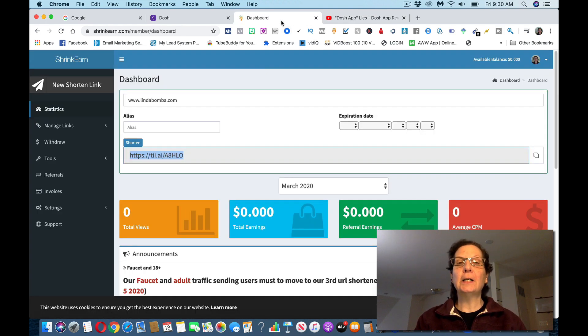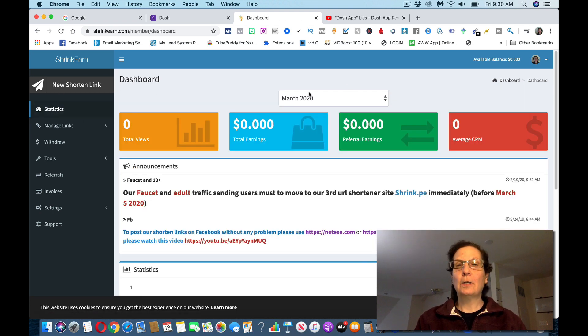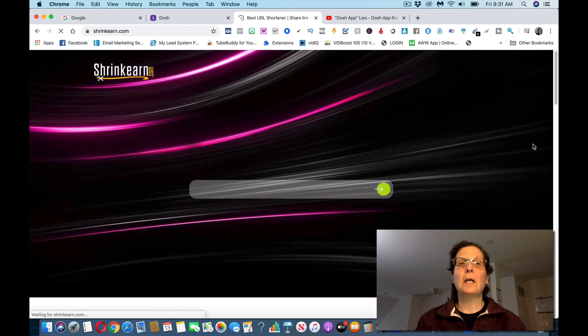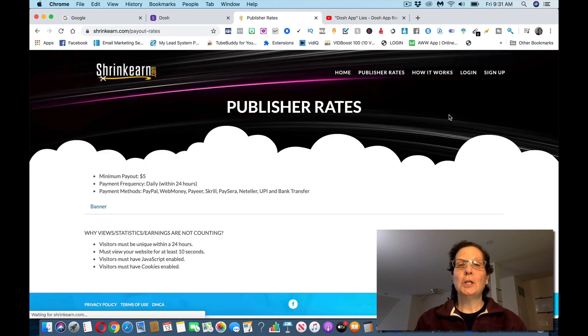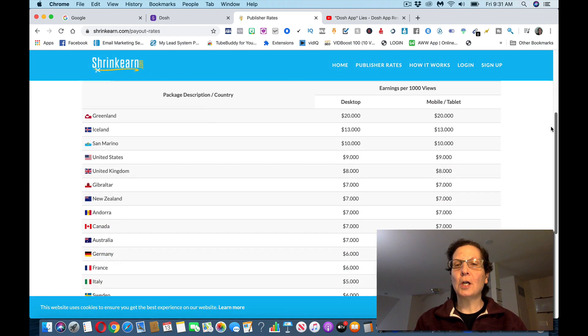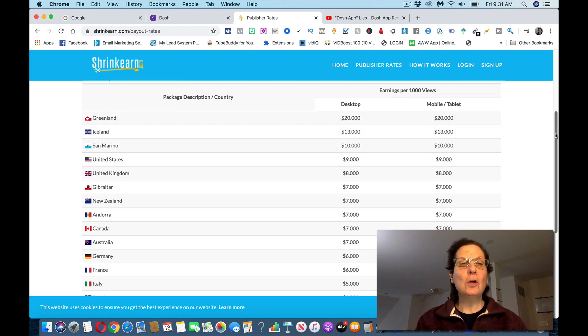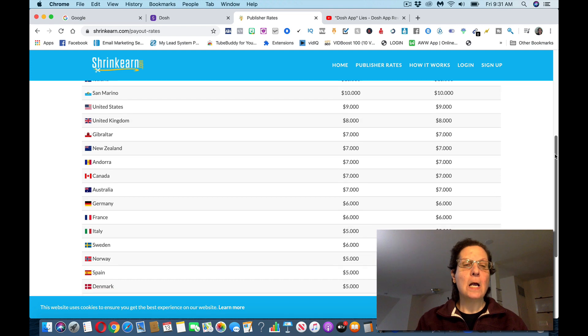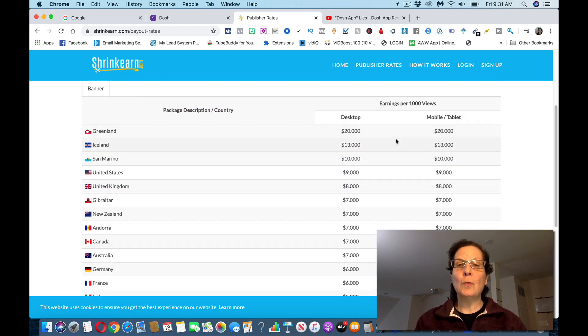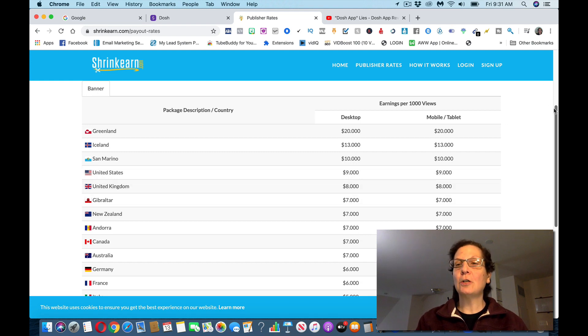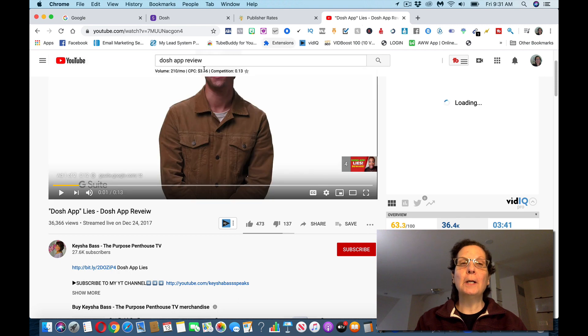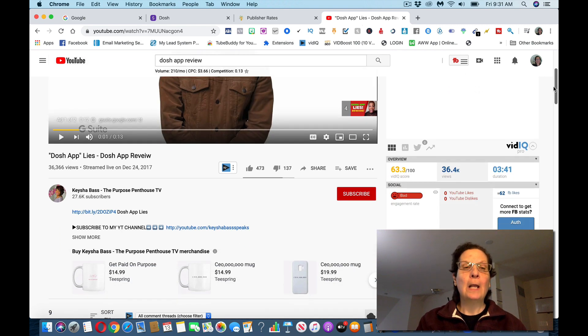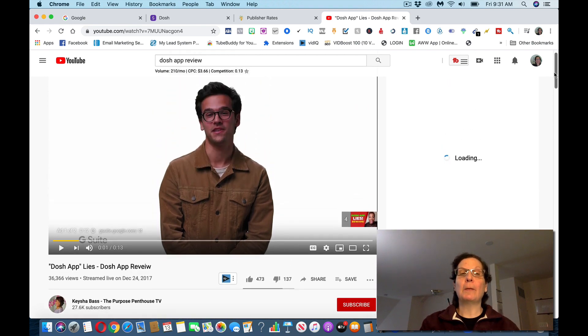First off, you'll start earning clicks from ShrinkEarn. And if I come over here, let's go back to the dashboard here, the publisher rates, you're going to start earning, and depending on what country, you can earn up to as much as $20 per thousand views. But depending on where people are clicking from, you'll earn, it's 20 bucks, Iceland's 13, the United States is nine, so I'd say about seven to nine dollars per thousand views. They'll start clicking on it, and you'll start earning money with ShrinkEarn just by people clicking on your link. And that's what you want to do.